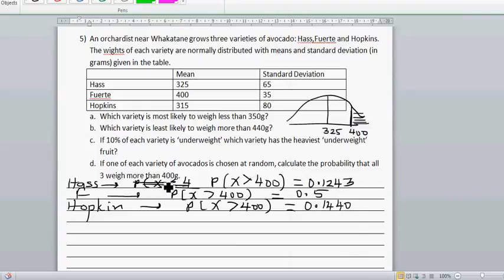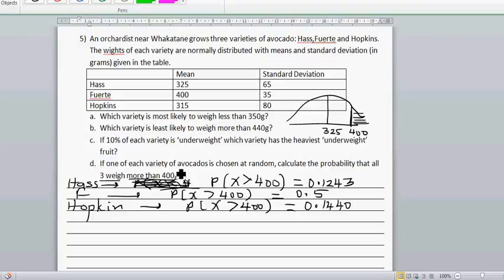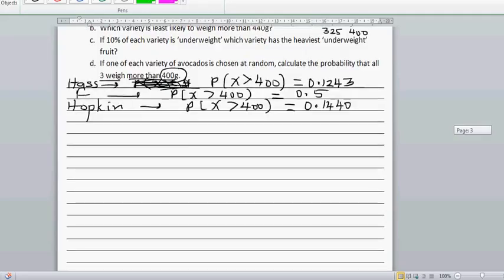Now stop and think — what are they asking us? We want to find the probability that all three avocados selected weigh more than 400 grams. Think about how many ways you can do this. For that it will be helpful to draw a tree diagram.